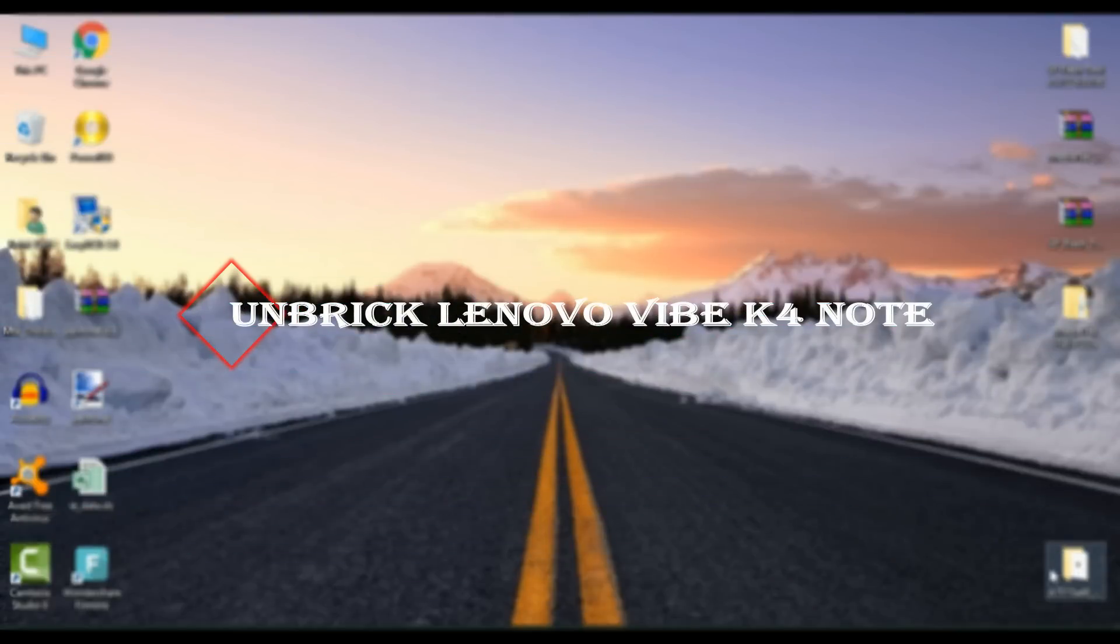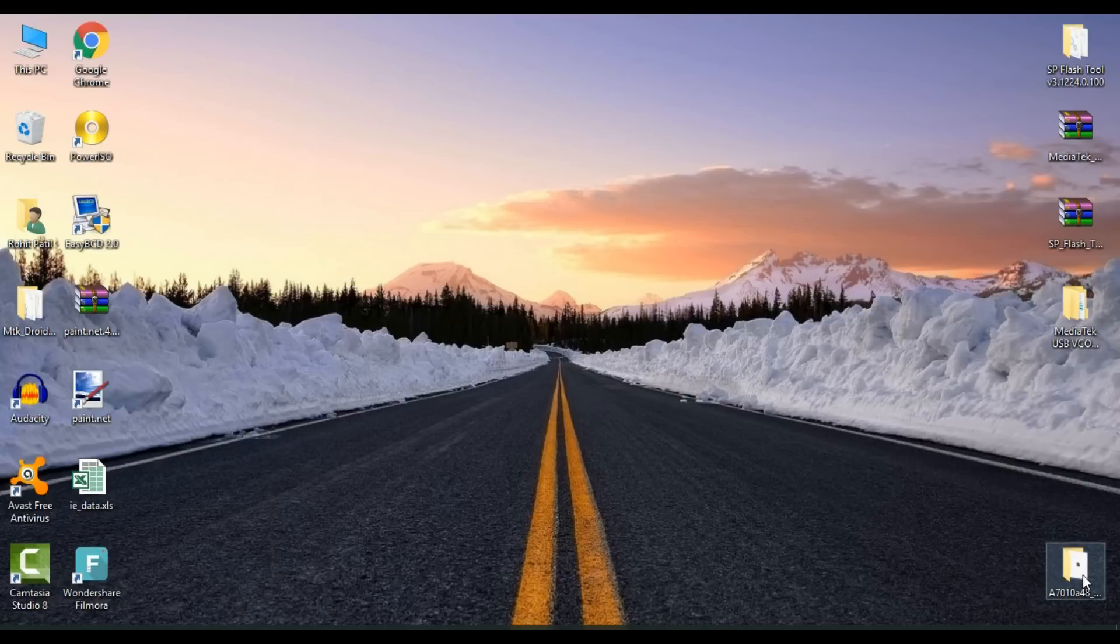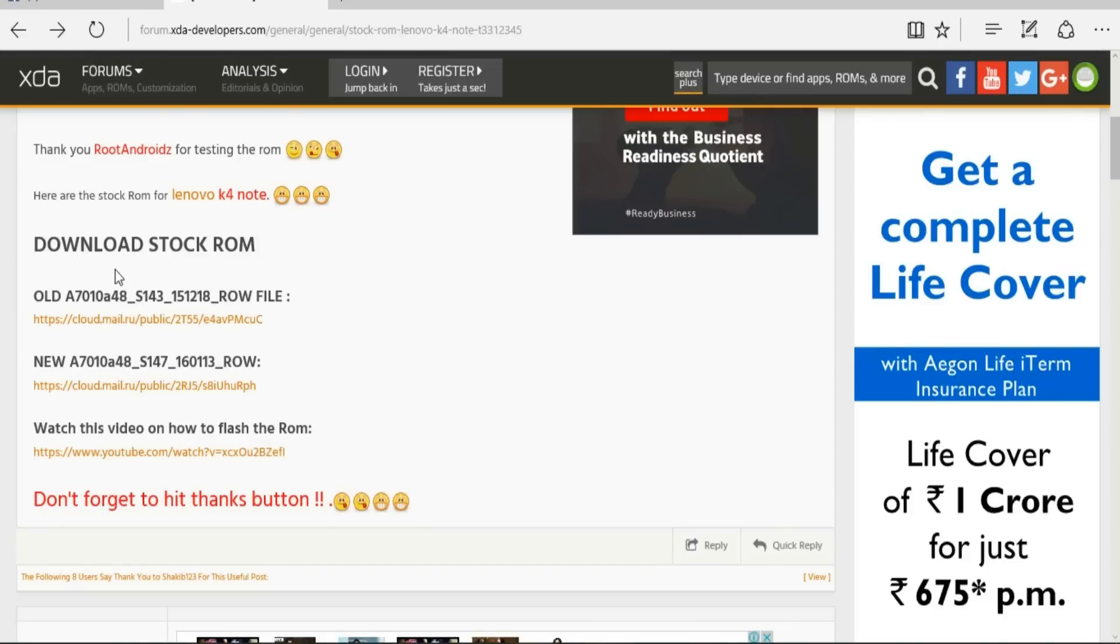Hello friends, welcome to TechV18. Today I'll be showing you how to unbrick your Lenovo K4 Note, or you can say how to install stock ROM in your Lenovo K4 Note. If your device is stuck on boot logo, that means your device is bricked. Here is a simple tutorial to unbrick your device.